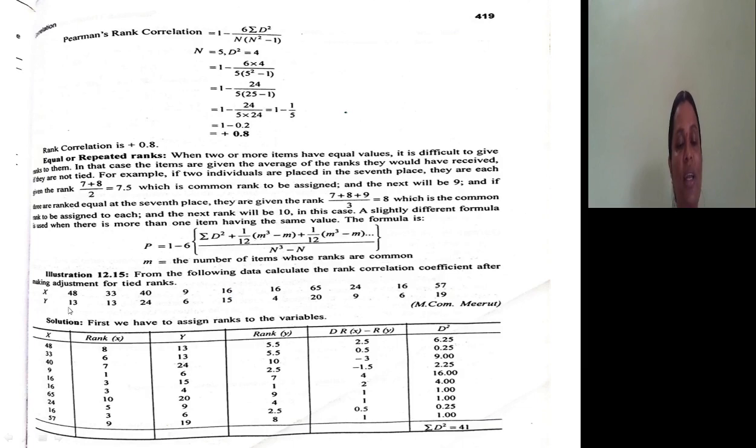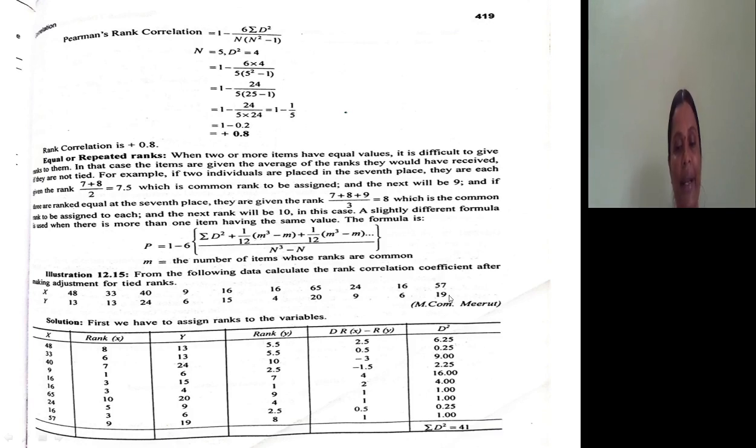The Y values are: 13, 13, 24, 6, 15, 4, 20, 9, 6, 19.